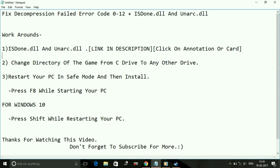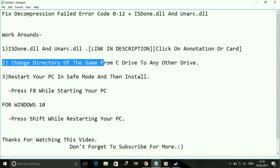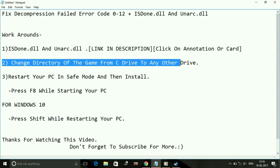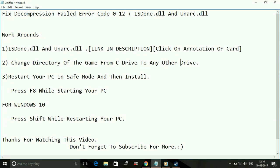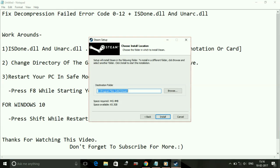Now I want to tell you in advance that I will be using Steam setup as an example to demonstrate how to fix this error in setup. Number two: change directory of the game from C drive to any other drive. What you have to do is while installing, just change the game directory. It's default as C drive. I will show you while you install any game. During installation you see this destination folder and by default it's set to C drive, Program Files x86, and any folder.